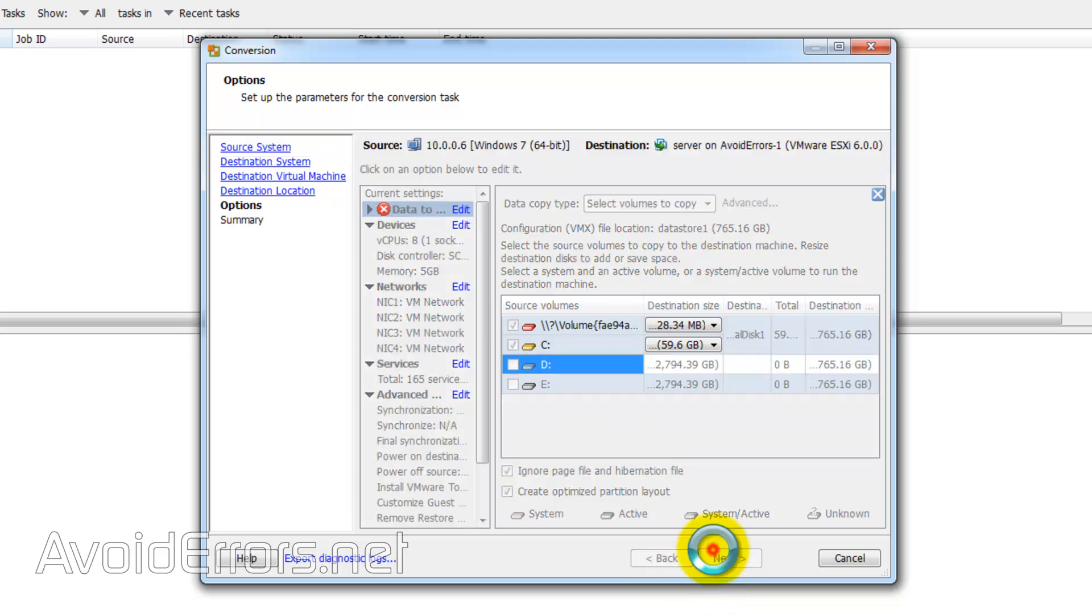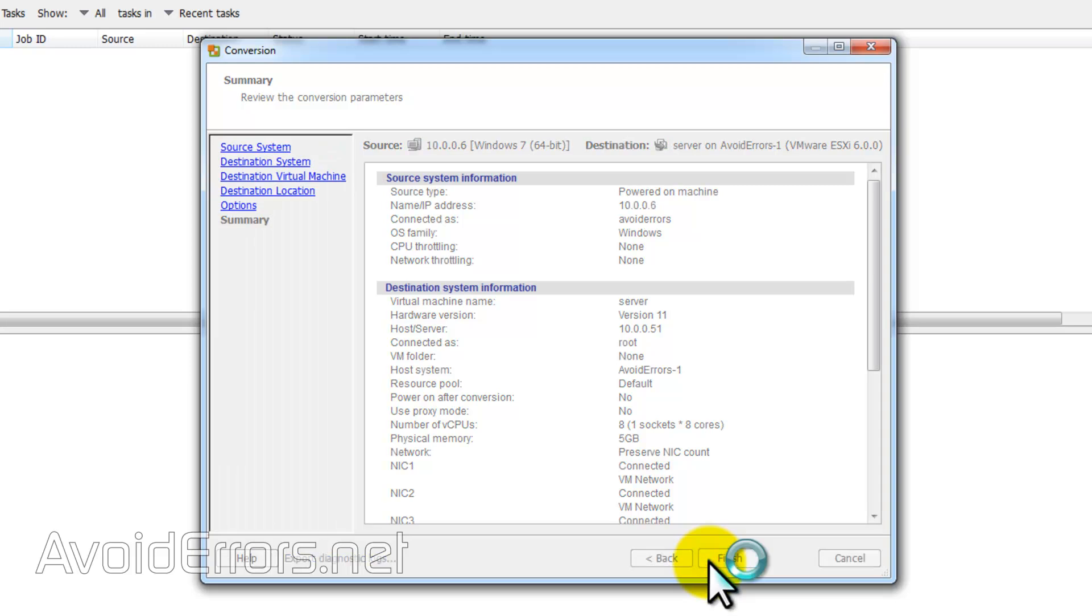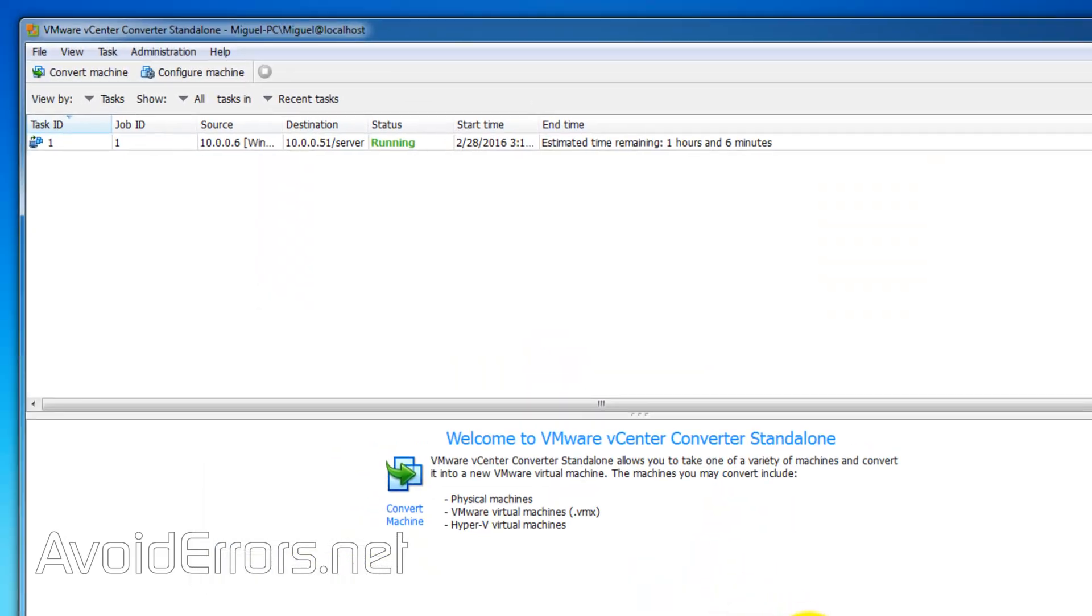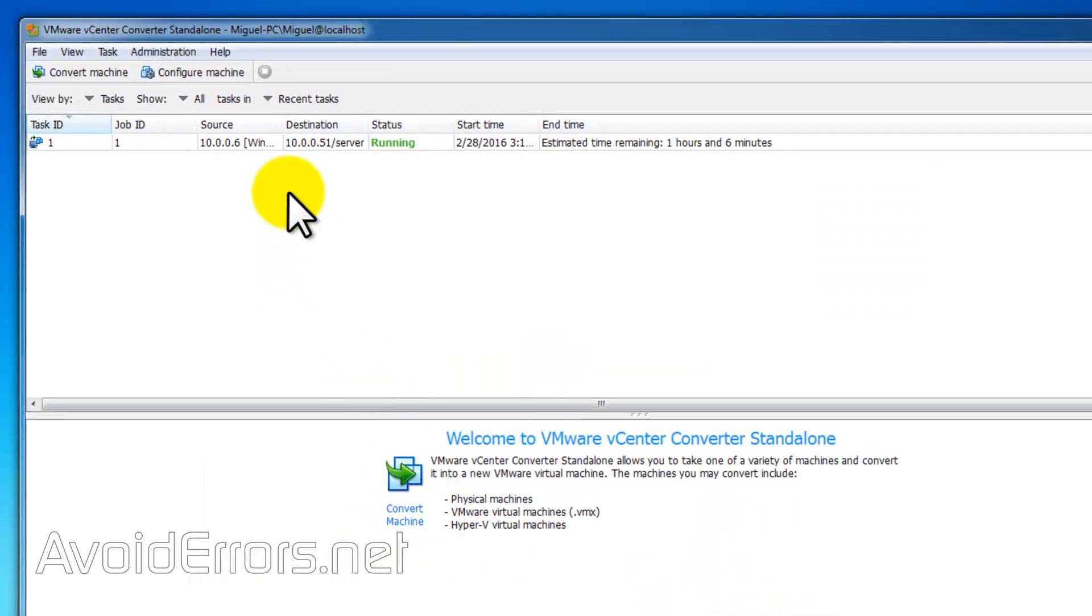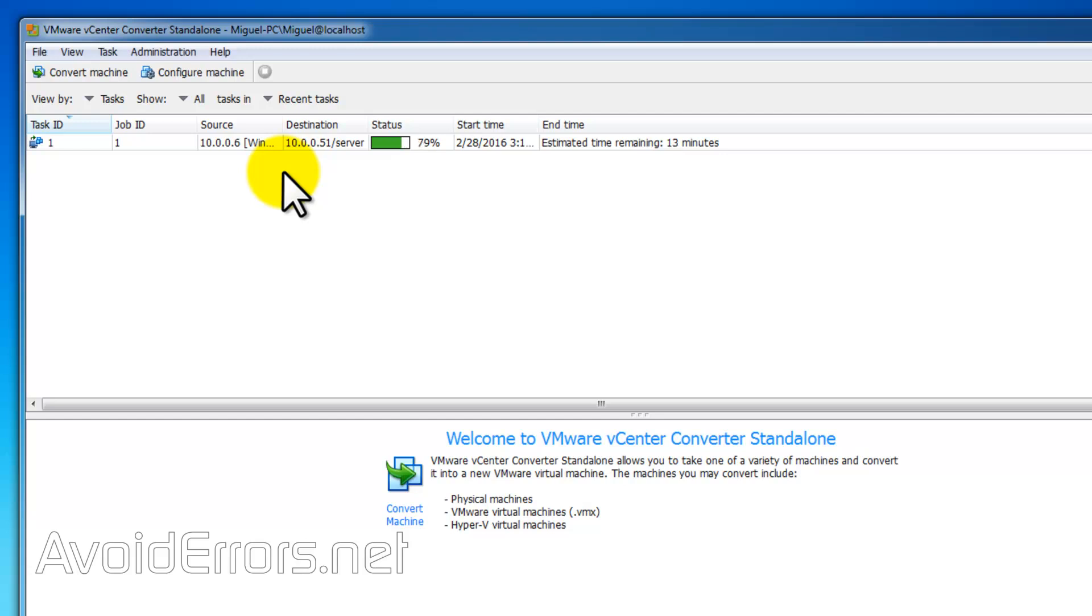So I'll click next. Everything should work fine and finish to start converting and sending that VM to my ESXi server. This process can take a long time depending on your system.